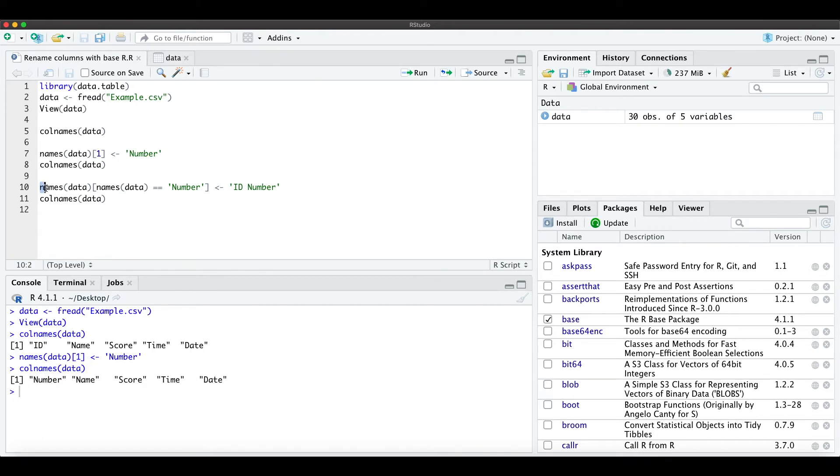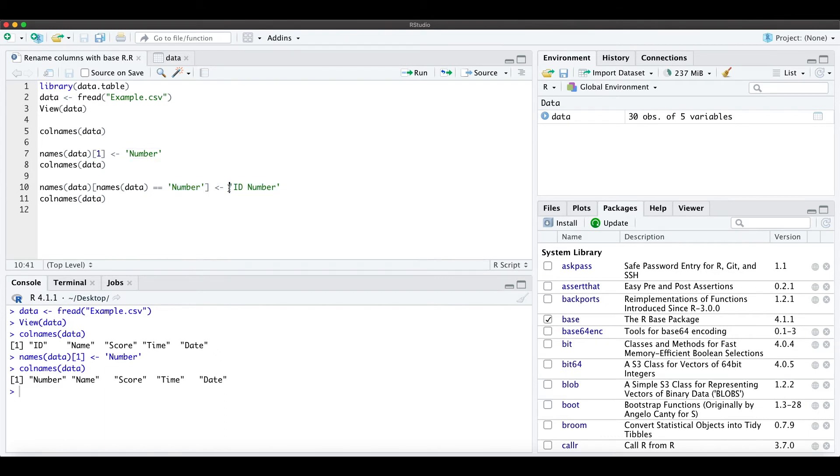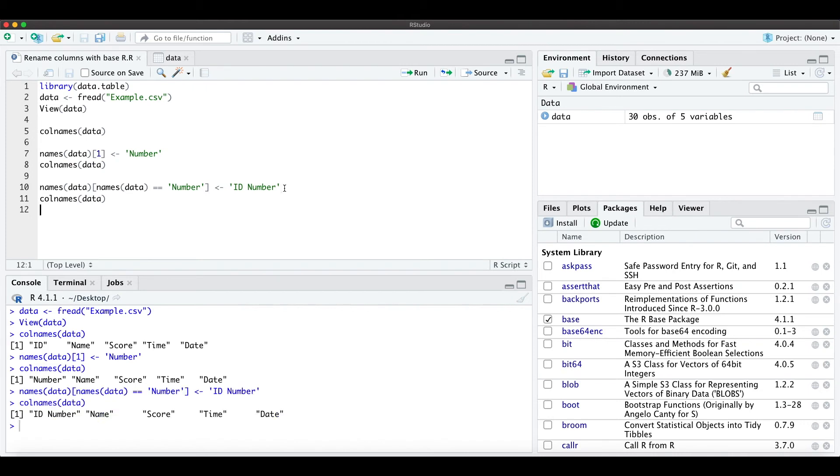...do it is by defining how the column is called before (which is now 'number') and how I want to name it afterwards (which is 'ID number'). When we run this command and check the column names...